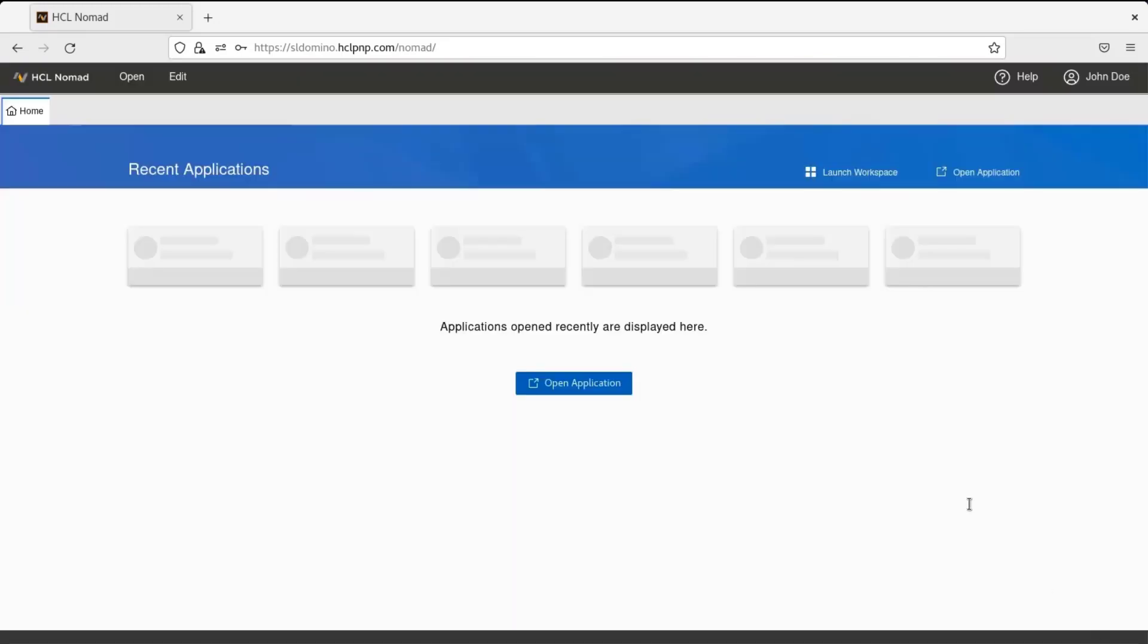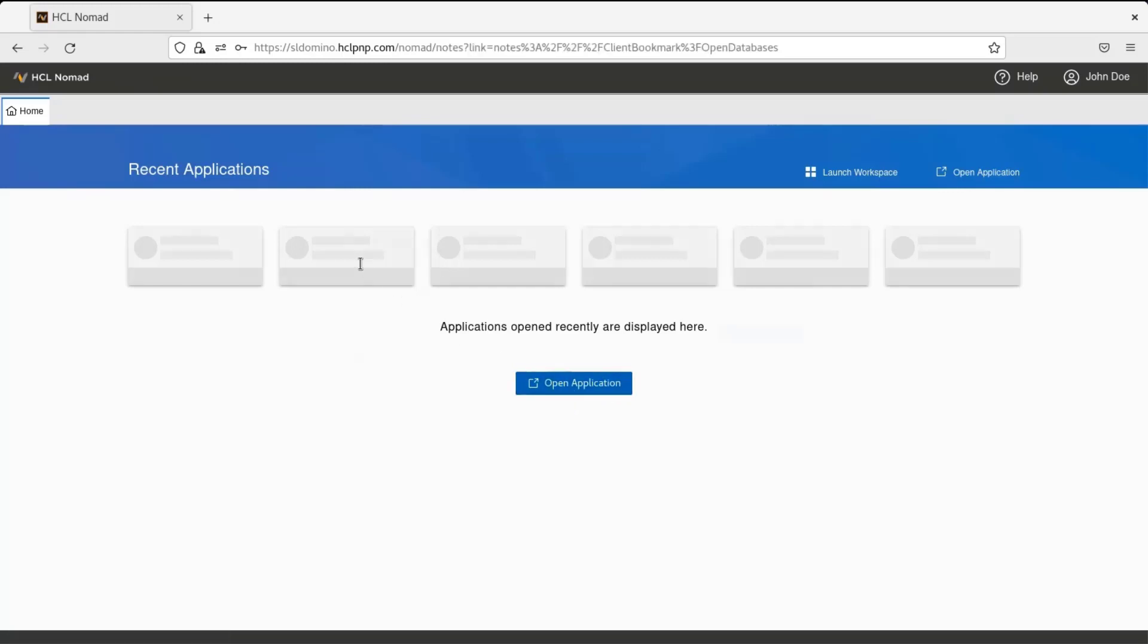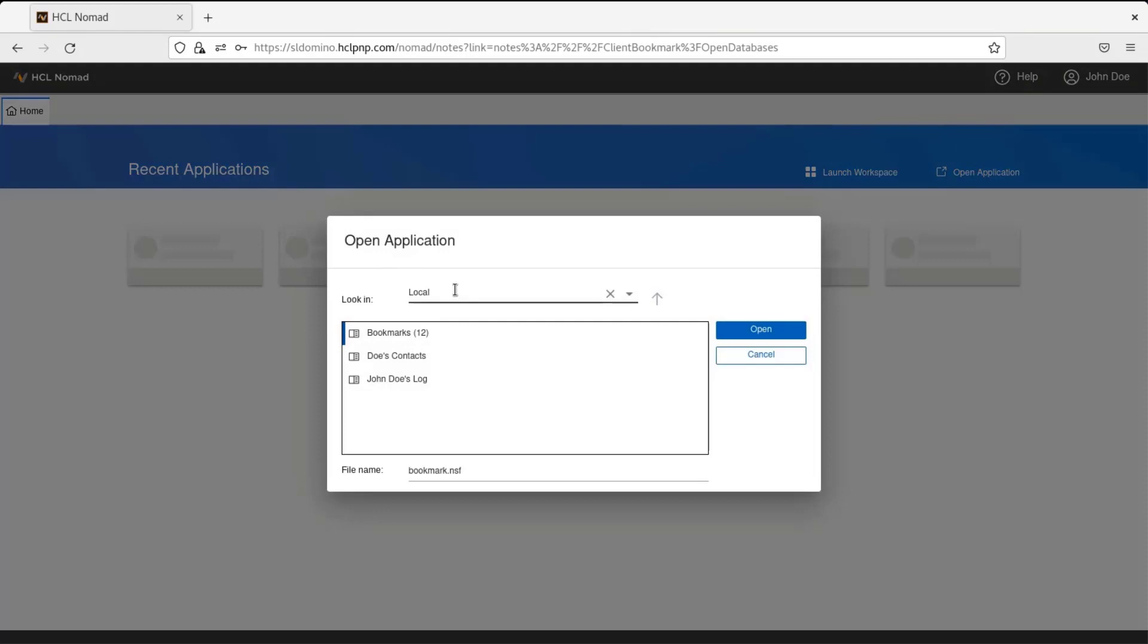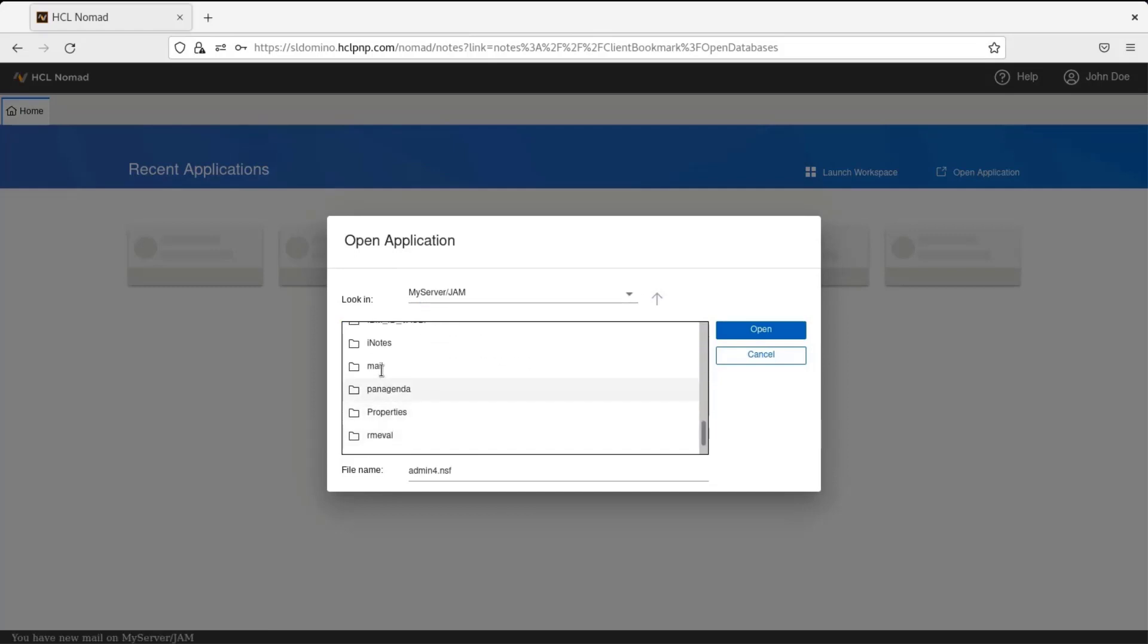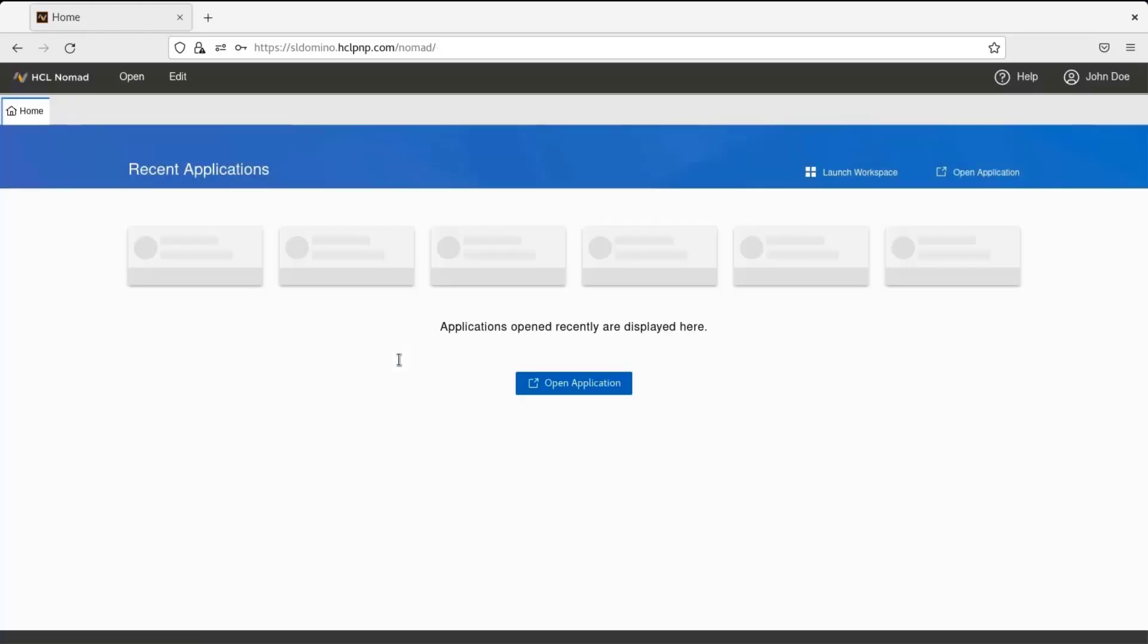So once it is done, you can see it will take you to the recent applications. So from here, either clicking on this open or here the link, the open application, you can work with any Domino application. So you can choose the local NSF. Now you can connect to the Domino server and choose the mail application for the user.